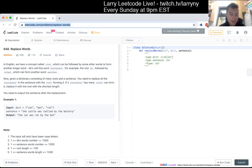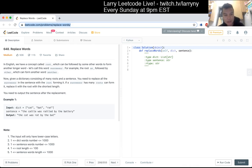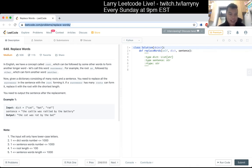Replace words. In English we have a concept called root, which can be followed by some other words to form another longer word. Let's call this word successor. For example, the root 'an' followed by 'other' can form another word, 'another'. Given a dictionary consisting of many roots and a sentence, you need to replace all the successors in the sentence with the root forming it.